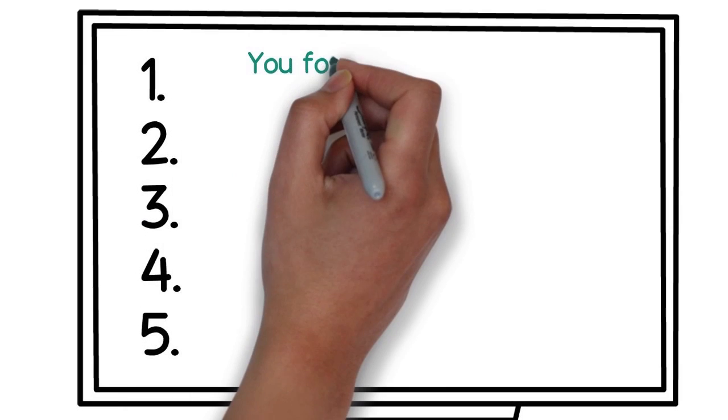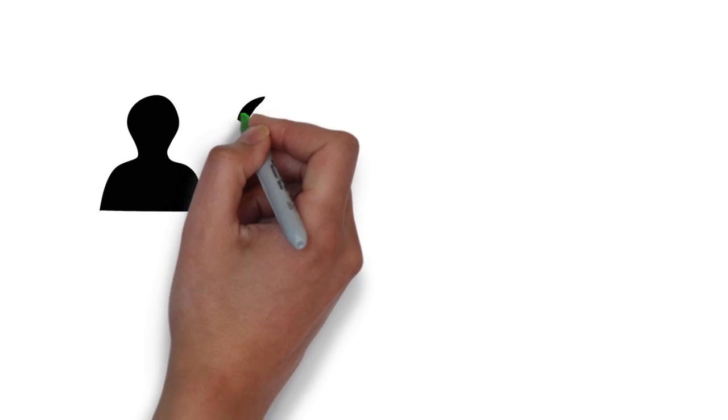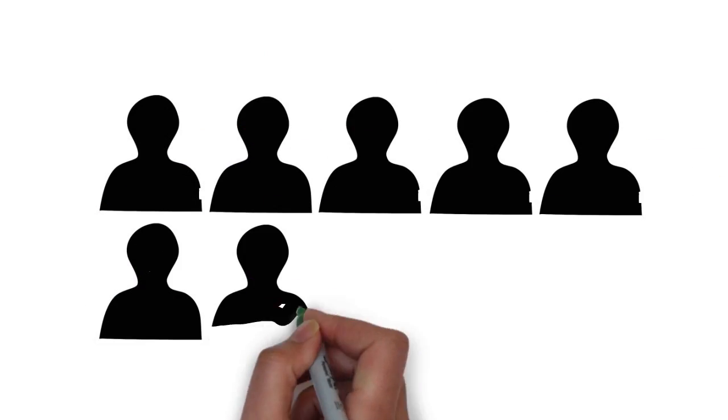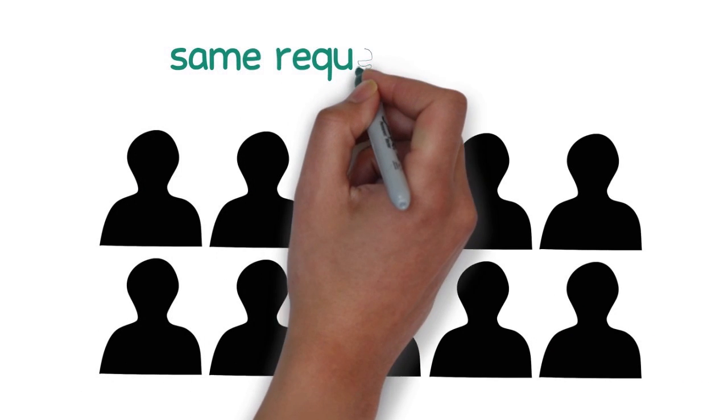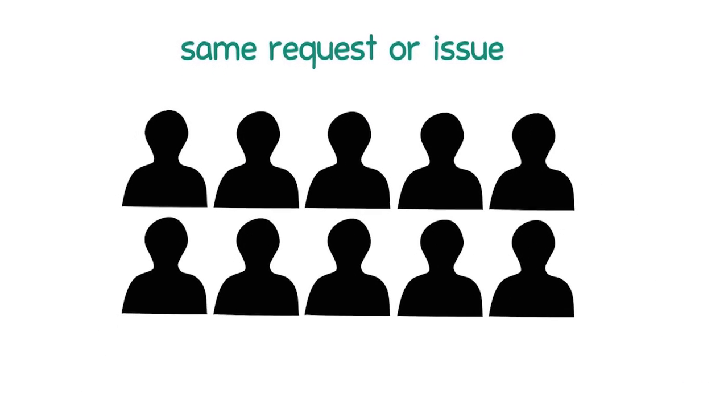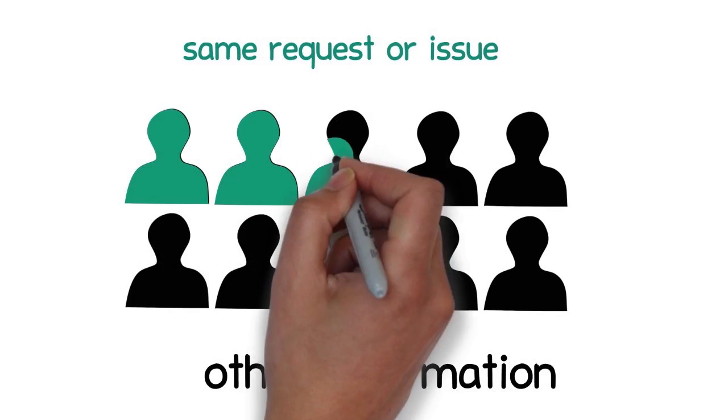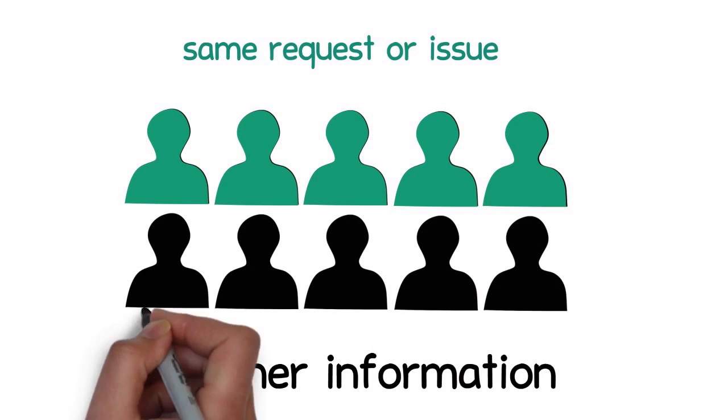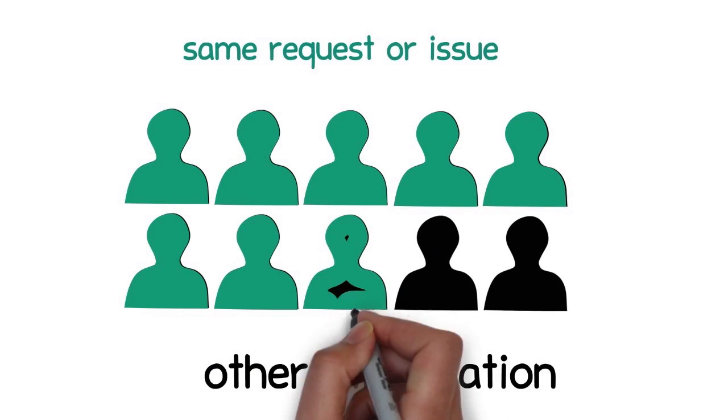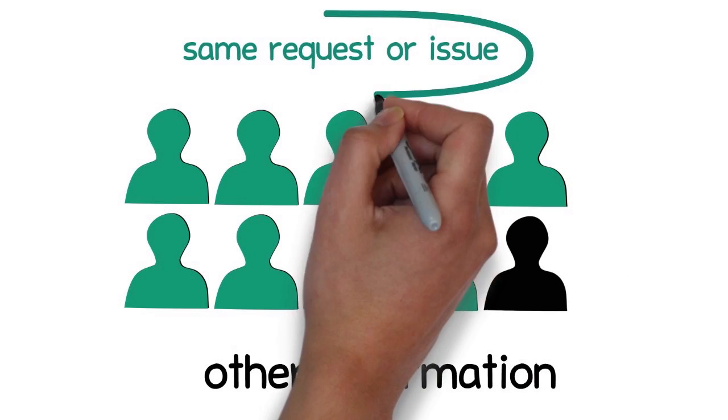Number one: You forget to think about your visitors. 90% of website visitors have the same request or issue, and only 10% search for other information. Your website should correspond to this 90% and present the most requested issue very prominently on the starting page, like the most recent news or the running campaign.